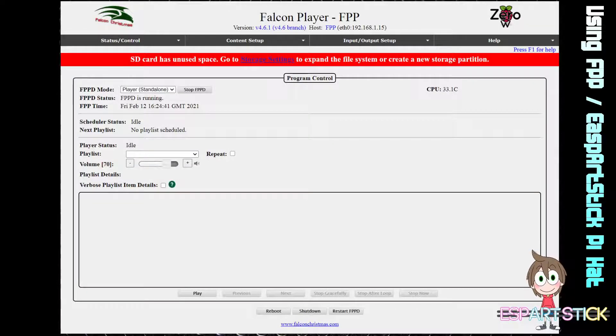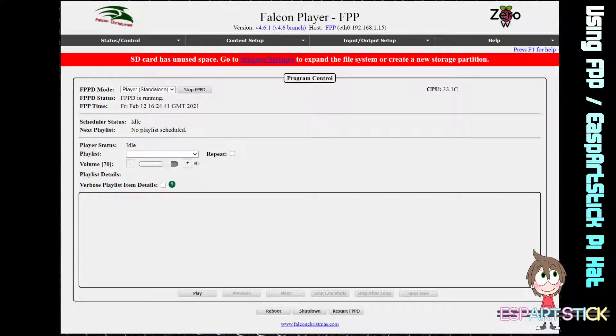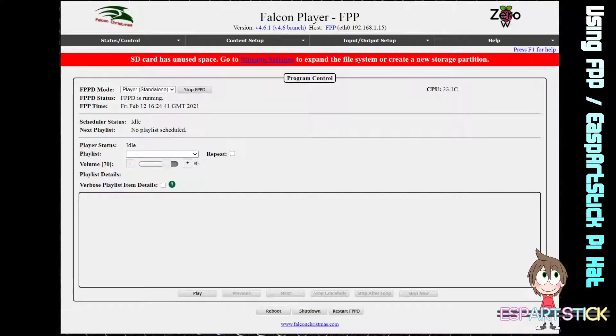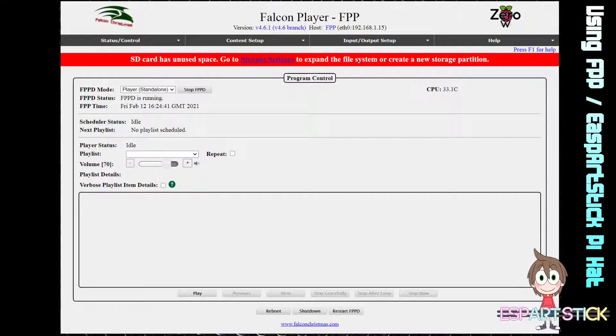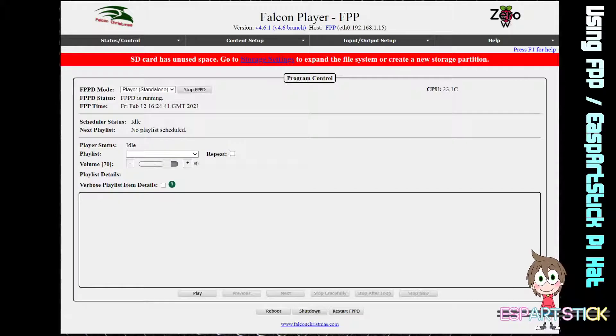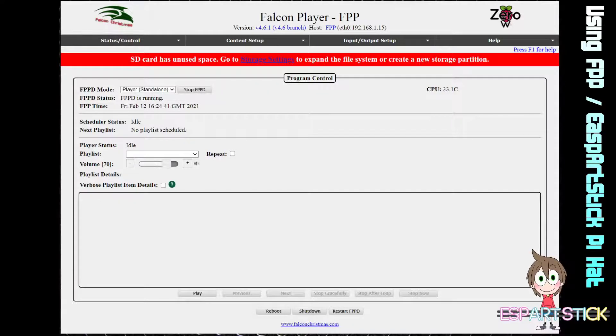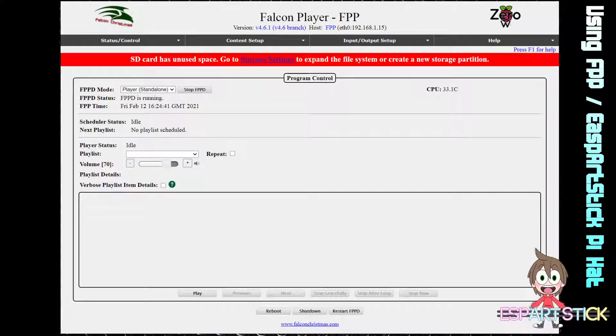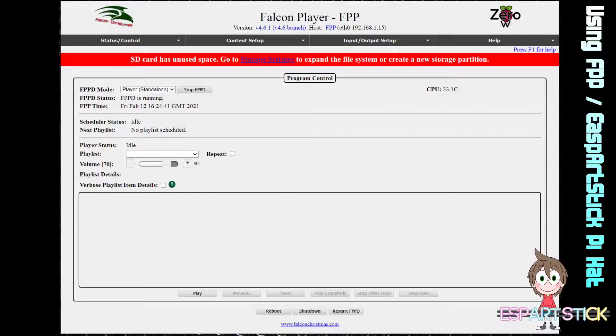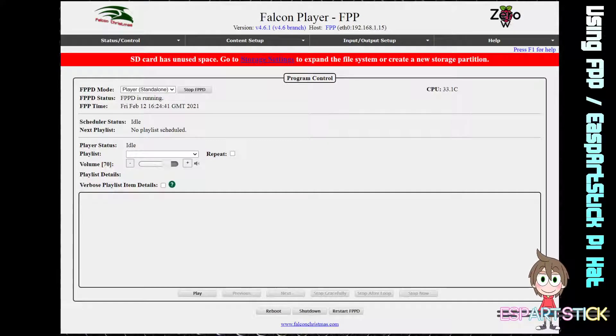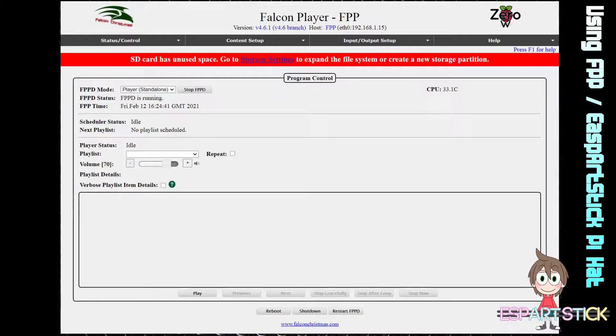This tutorial is going to walk you through the setup and configuration using FPP with your ESP-RSTiK PI hat. The first thing is, after you initially set up FPP onto an SD card, you will want to expand the disk storage.